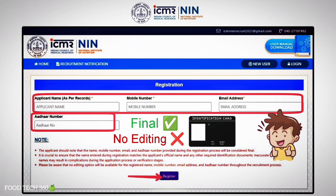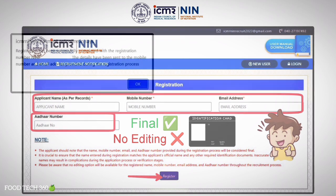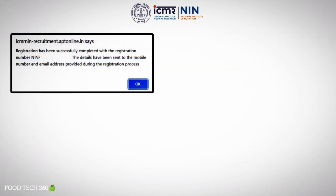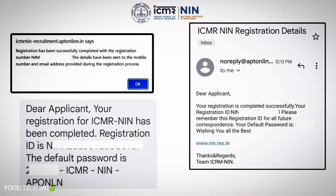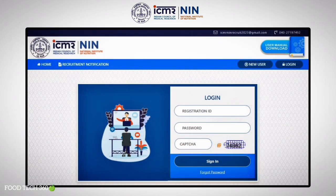Once verified, click Register. Immediately, your registration number will be generated. The confirmation of registration along with the registration number and password will be sent to your registered email ID and phone number.